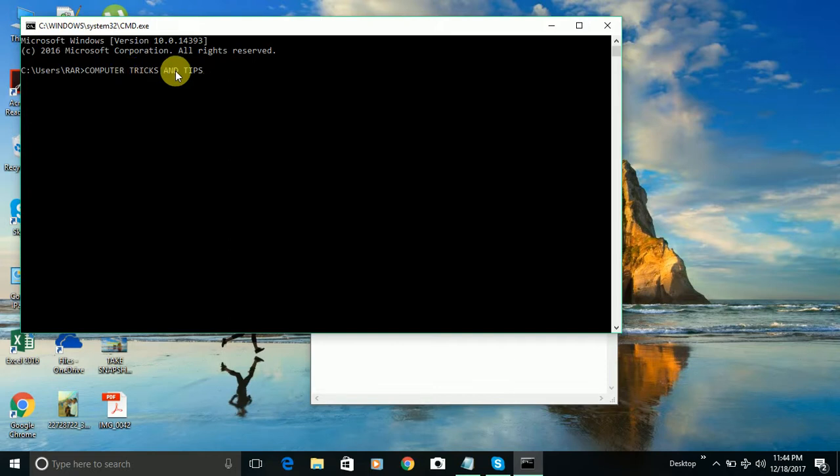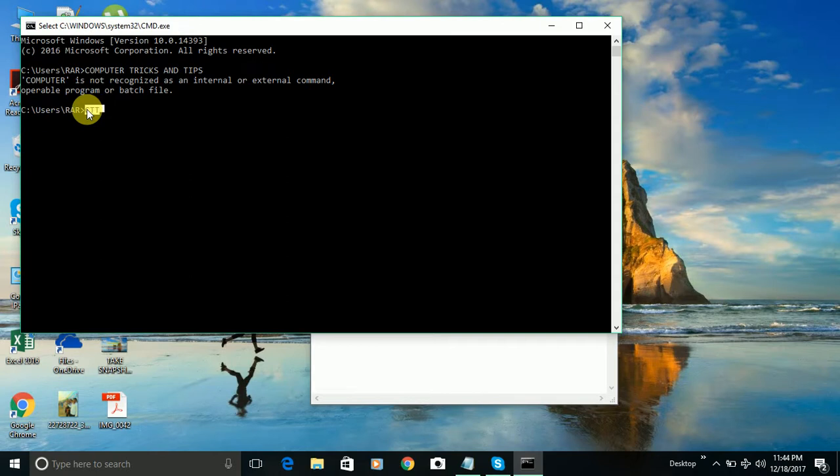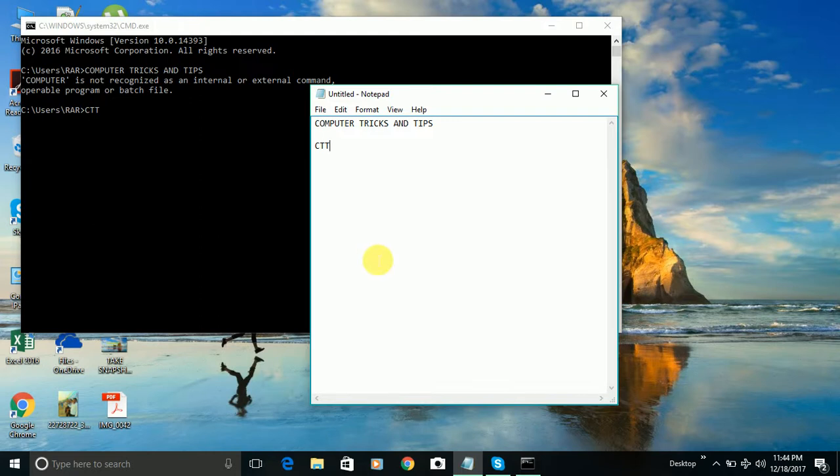Or you can also copy from here. Let's say I'm typing here CTT in the command prompt. And you can just control C. You can do the control C, which is the copy shortcut. And you can press the control V. In the notepad, it will paste here. So this is the simple way to enable copy paste work in the command prompt.